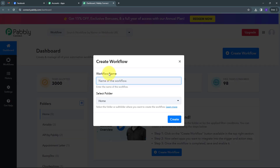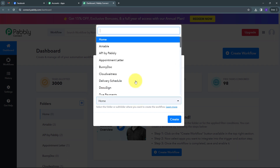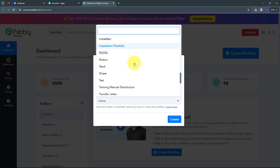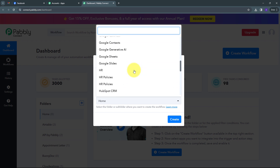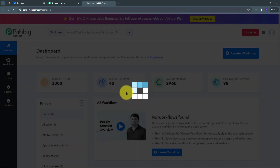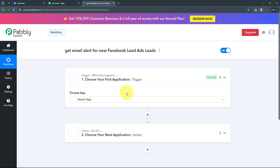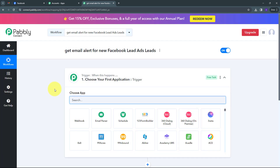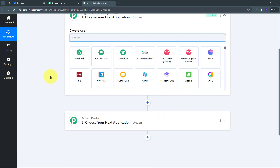A window pops up where I have to name my workflow. I am going to name it according to my objective: get email alert for new Facebook lead ads leads. Then I have to select the folder where I want to save my workflow. I'll open the folder tab, find the Facebook lead ads folder, select it, and click Create. This takes us to the most important window of our workflow.